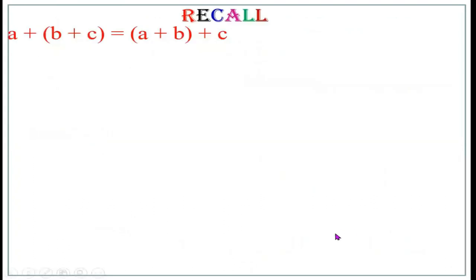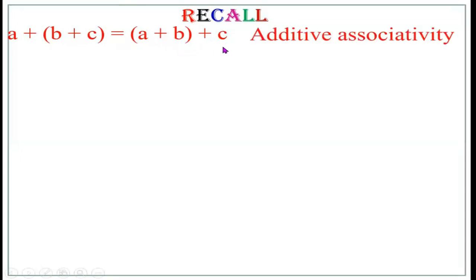Let us recall some basics learned in previous classes. A plus (B plus C) equals (A plus B) plus C — this is known as associative property with respect to addition, also called additive associativity.